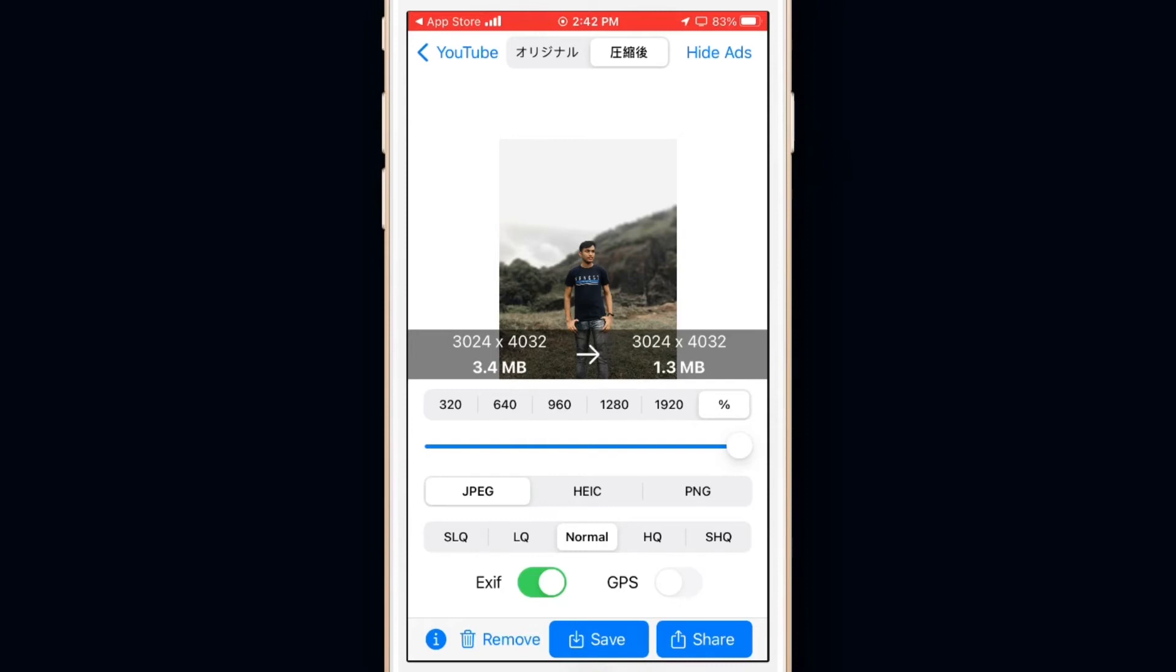You can decrease it even more by tapping on SLQ. You can also see that the quality of the photo is not decreased that much.